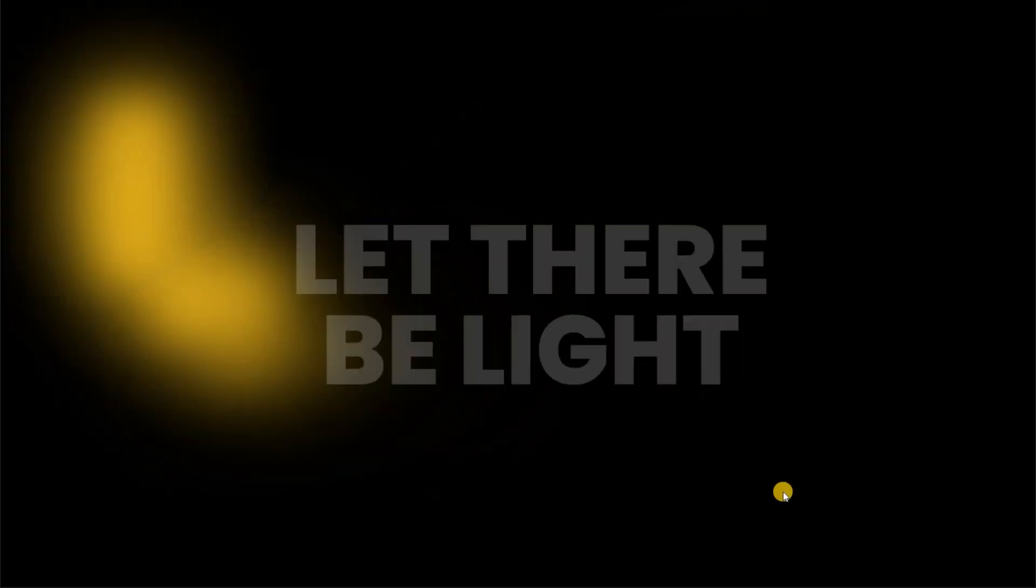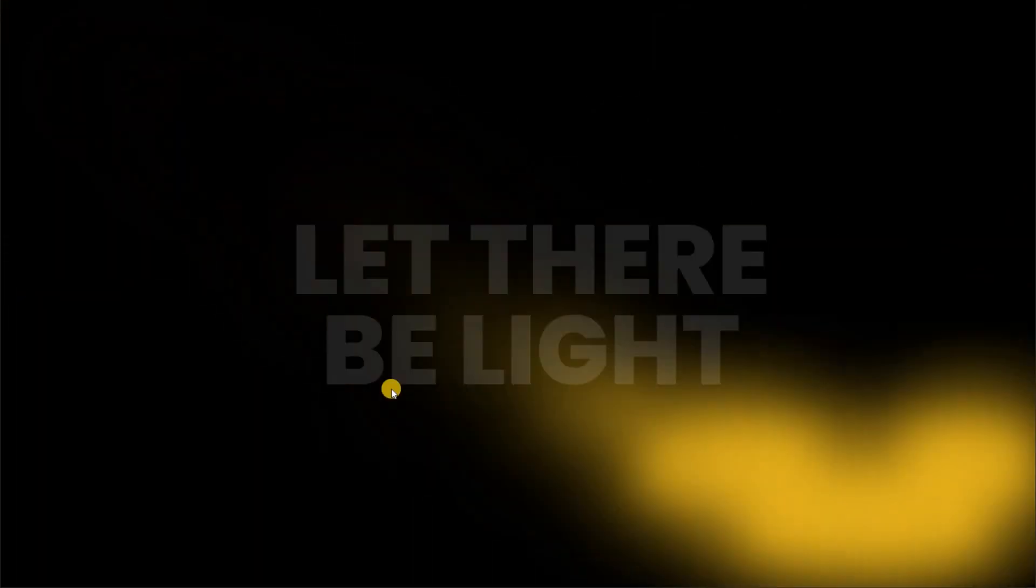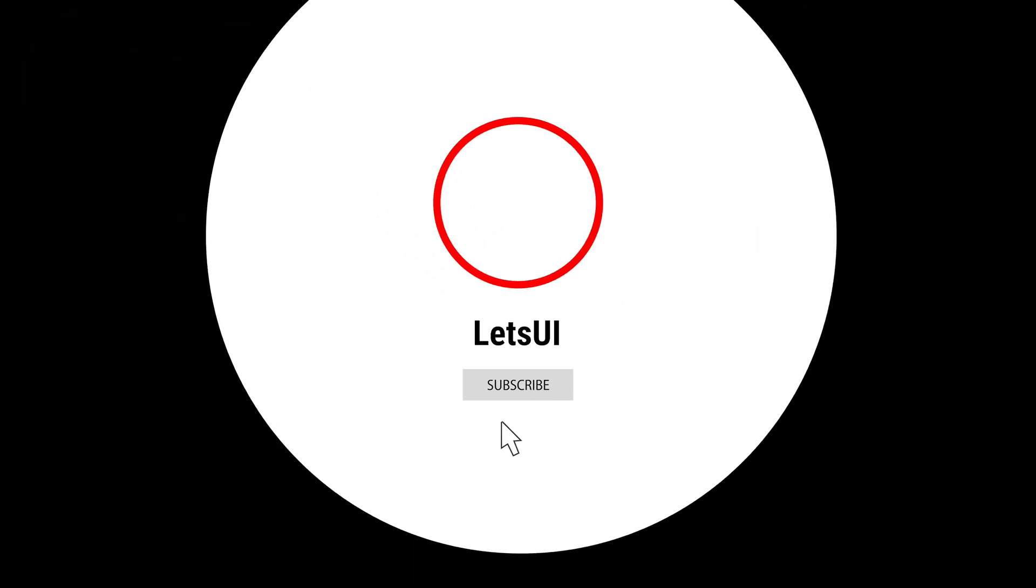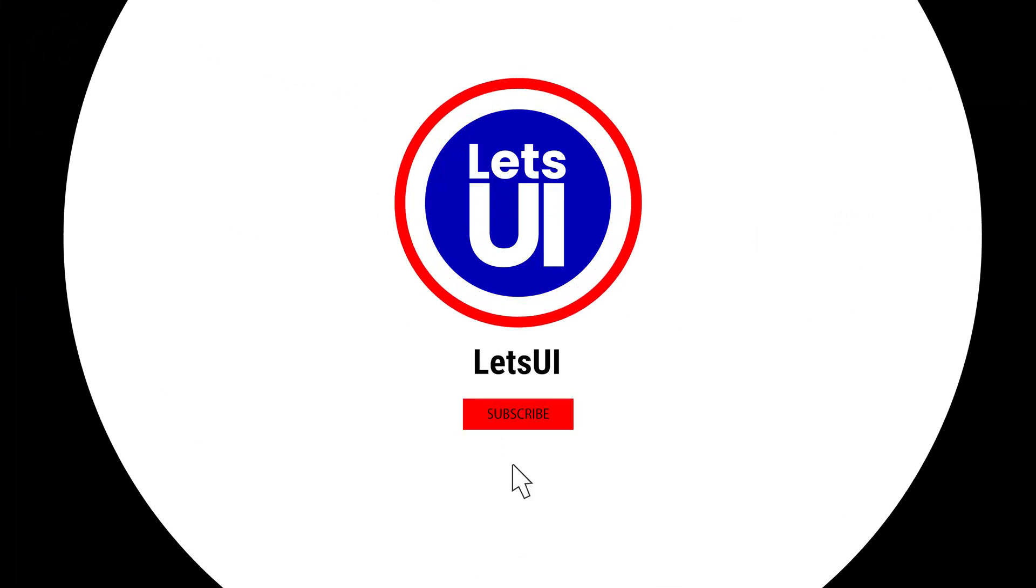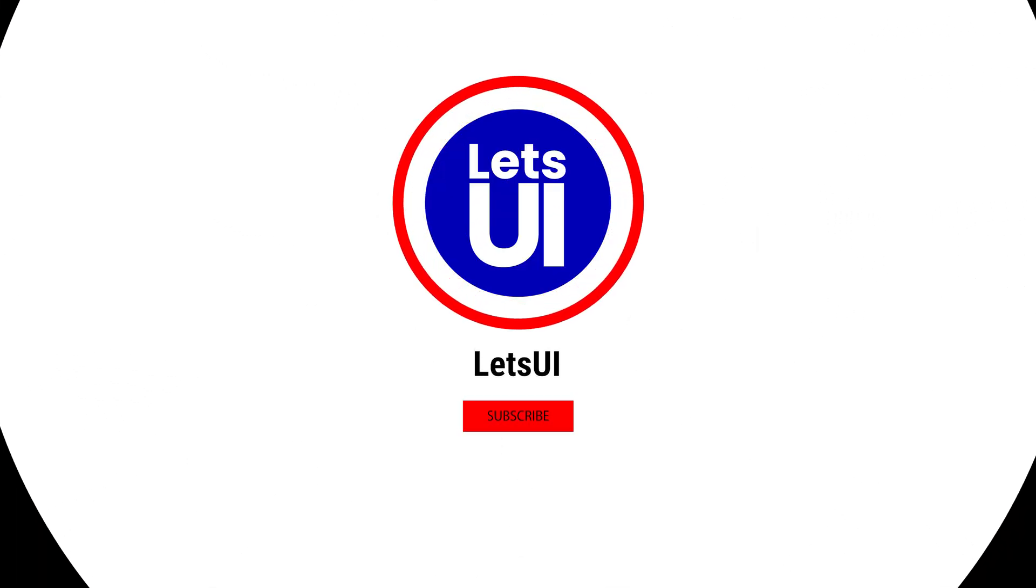If you enjoyed this video, don't forget to like, comment, and subscribe to stay up-to-date on all our future content. See you in the next one. Bye.